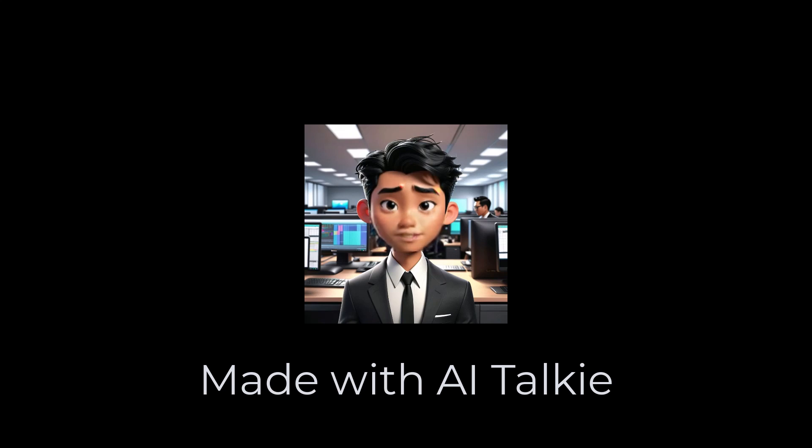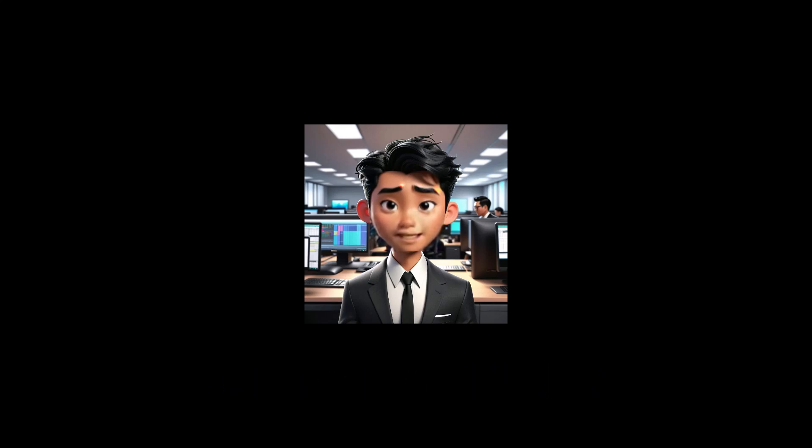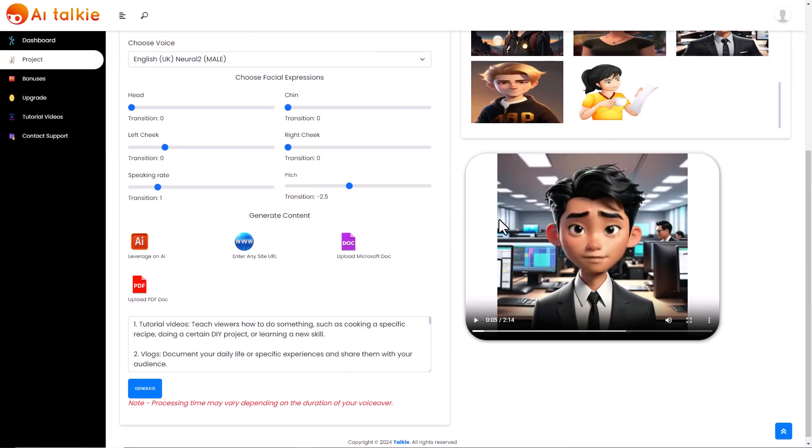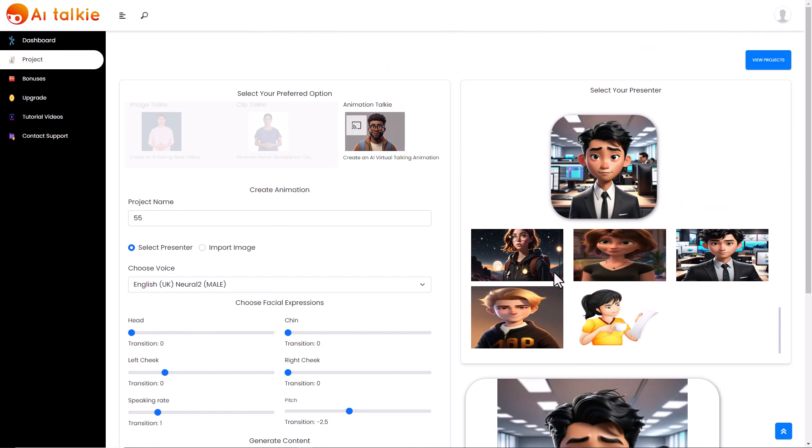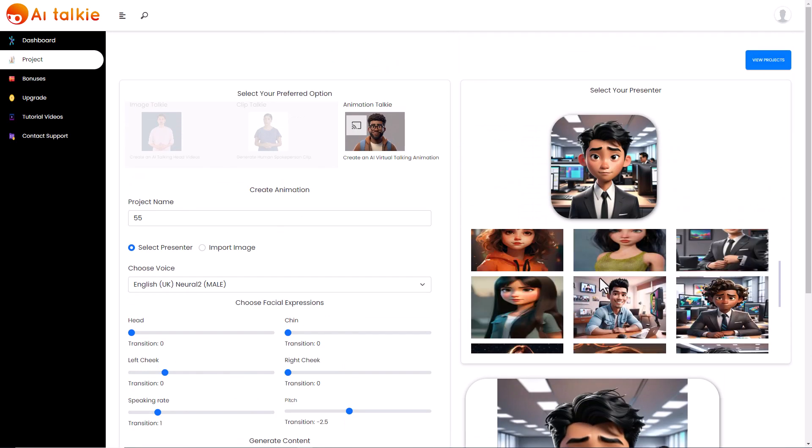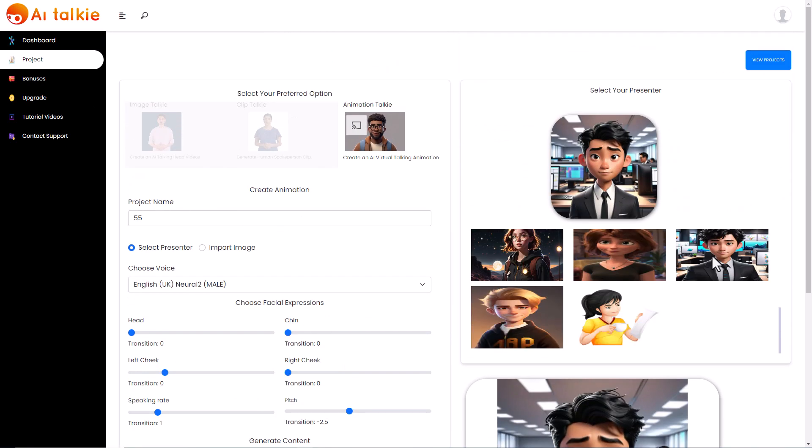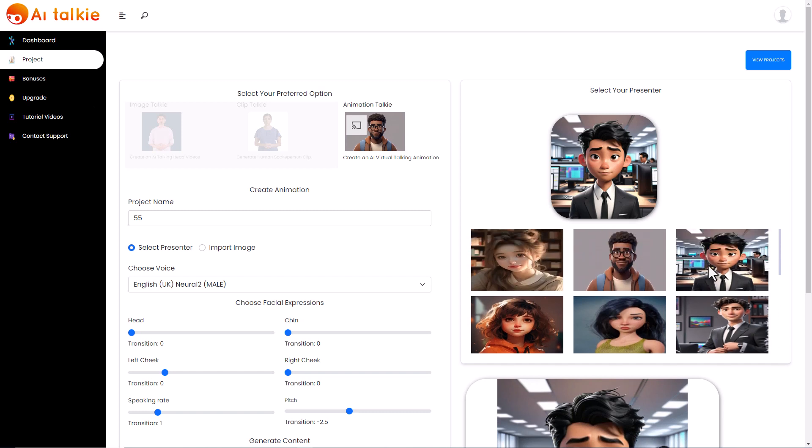Vlogs. Document your daily life or specific experiences and share them with your audience. So what's a real shame is we end up with a square picture in the middle. So that's not great but maybe that's my fault because I maybe should have gone for a different picture. So that's making using the animated talkie.